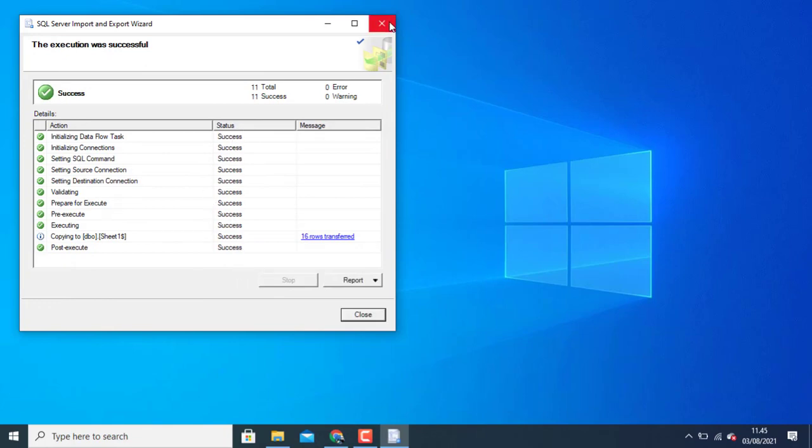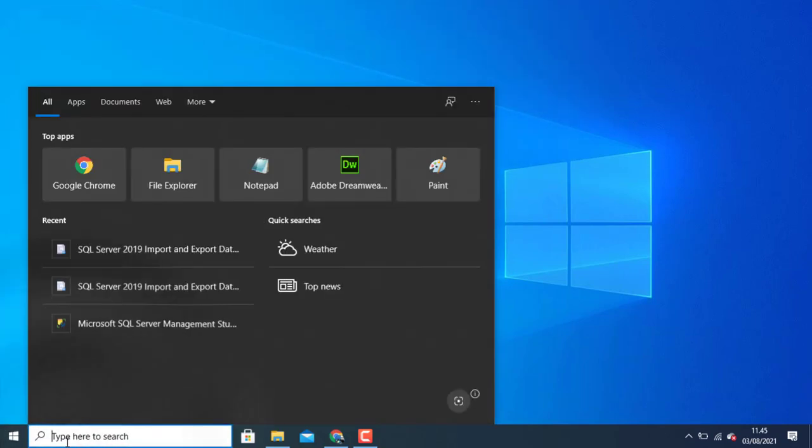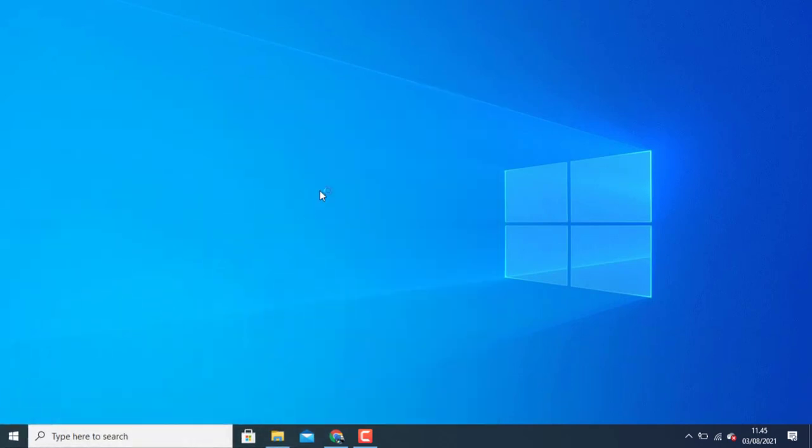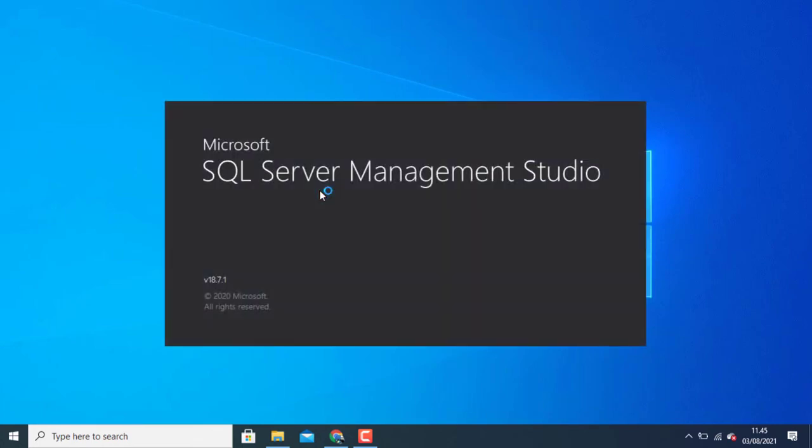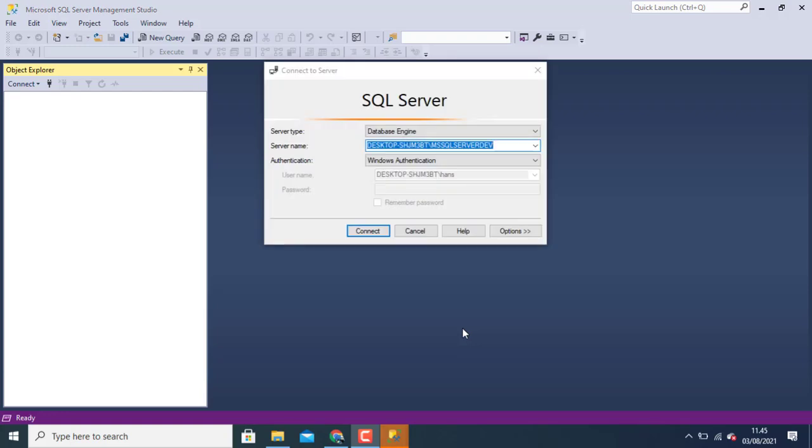Let's check your data in SQL Server. Please open SQL Server Management Studio. In SQL Server Management Studio you can choose your server name. After that you click connect.